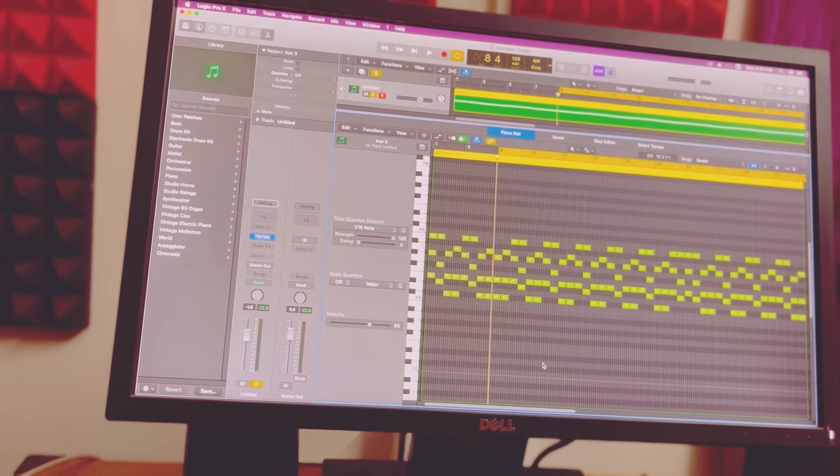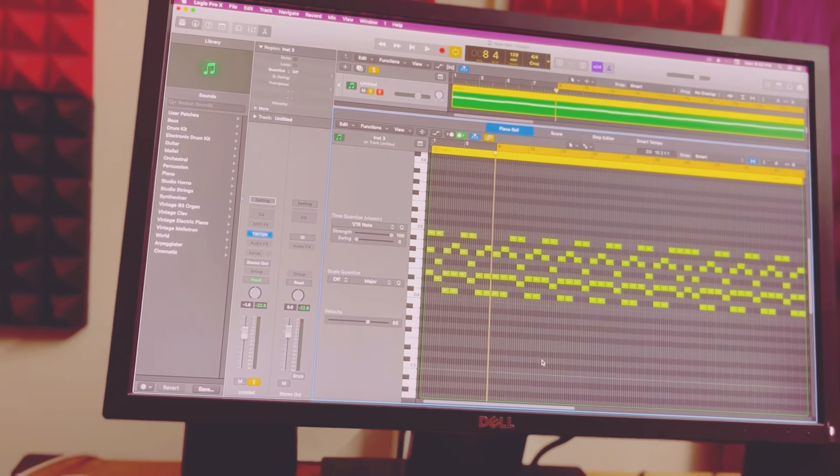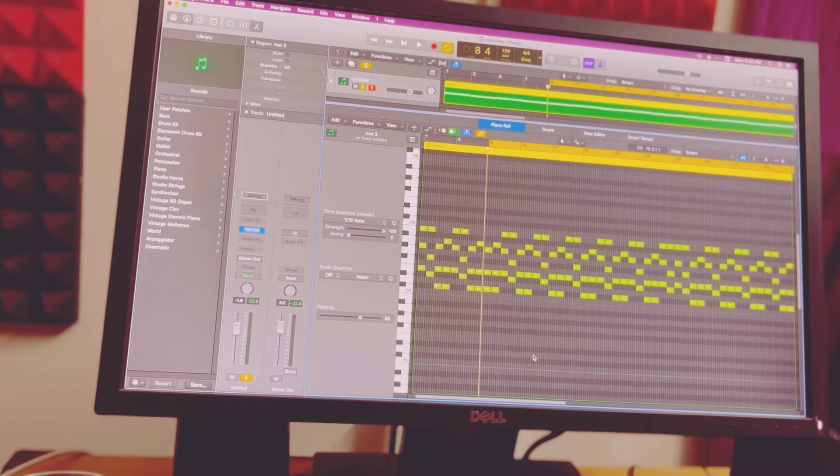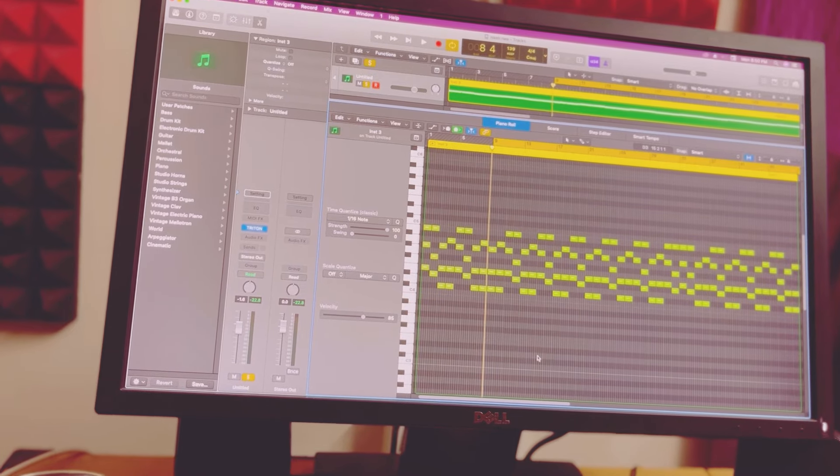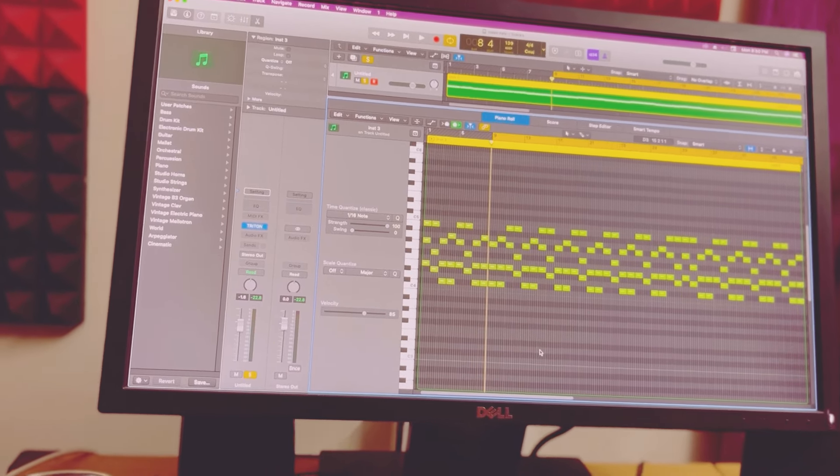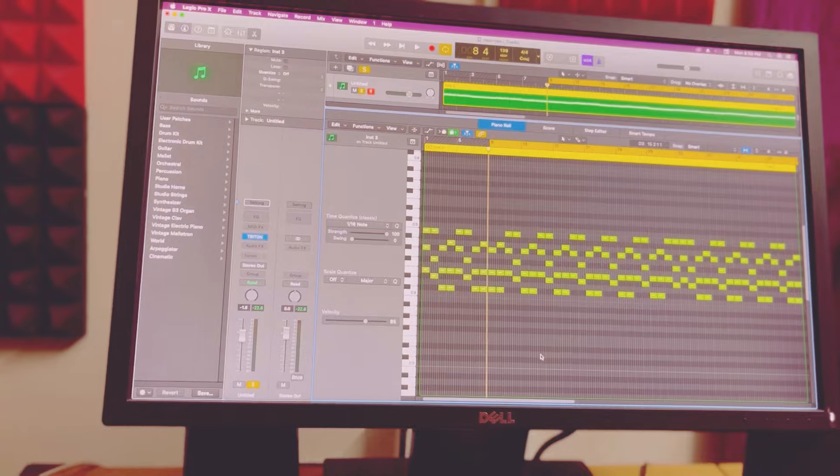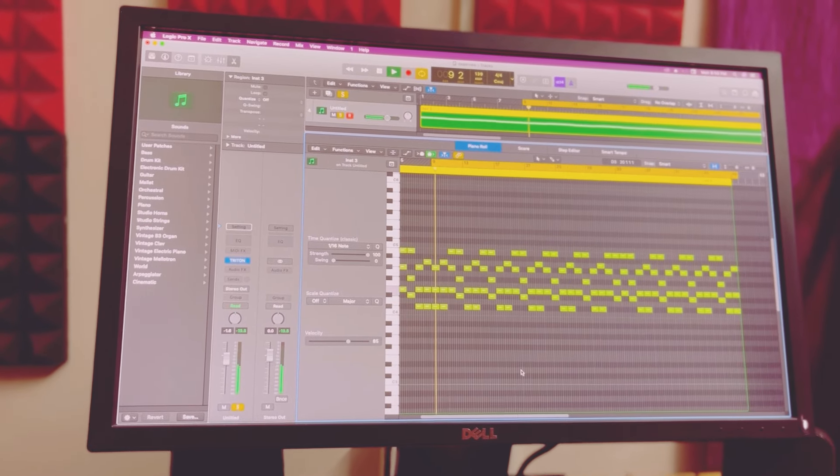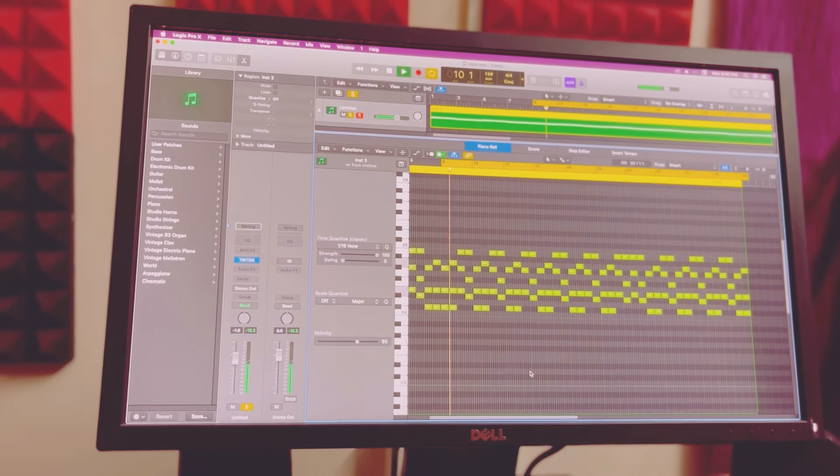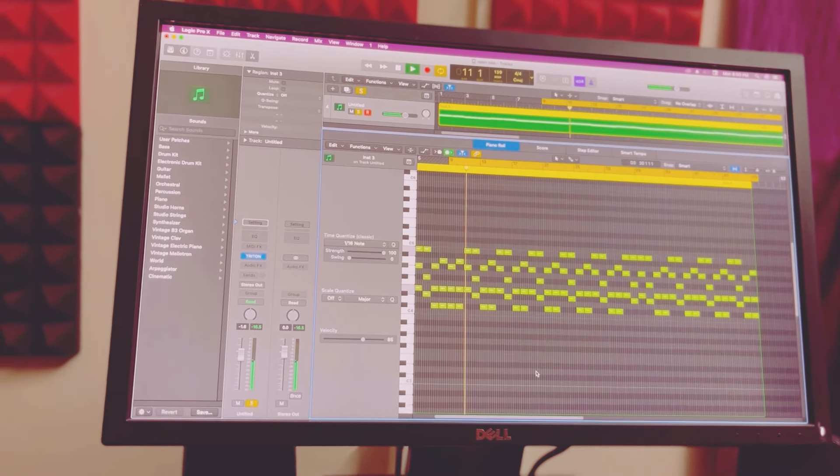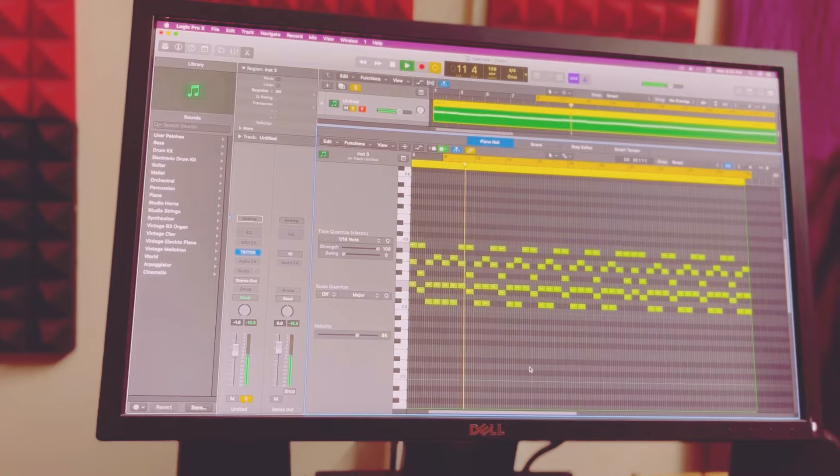First C sharp minor and A major, and then E major and B major. First C sharp minor, A major, E major.